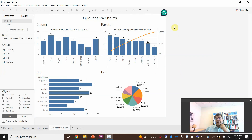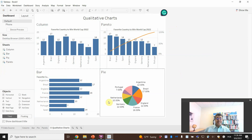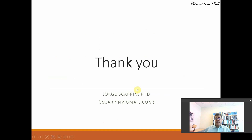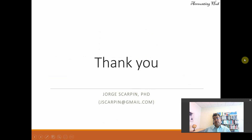Cool, right? I love it. For questions or comments, just leave them here or email me at jscarping@gmail.com. Have a very nice day, and God bless you.